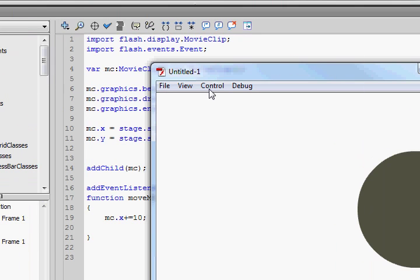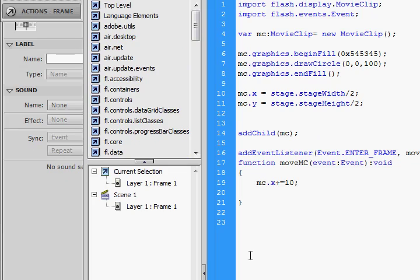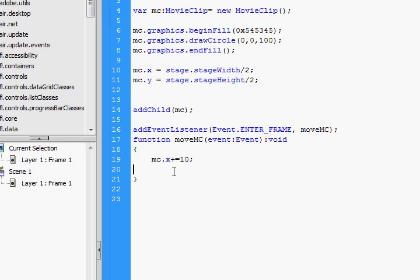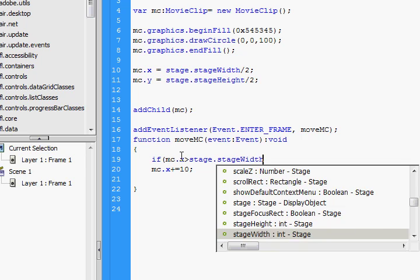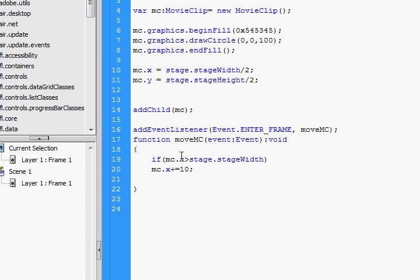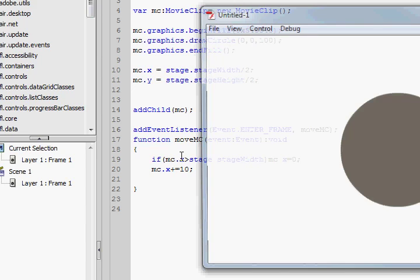Oh yeah, there it goes. It just totally goes off the screen in about two seconds. Let's get this guy to come back on screen. Let's write some logic in our function: if MC.x is greater than stage.stageWidth, let's put MC.x back at zero. There we go — a looping circle.